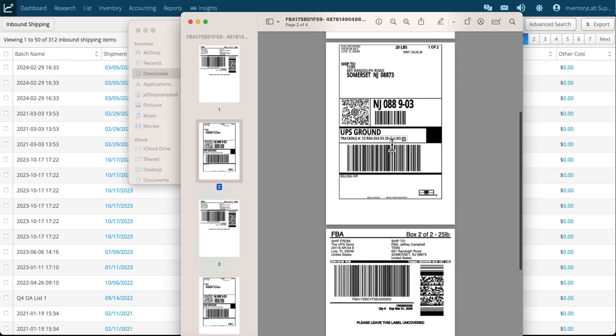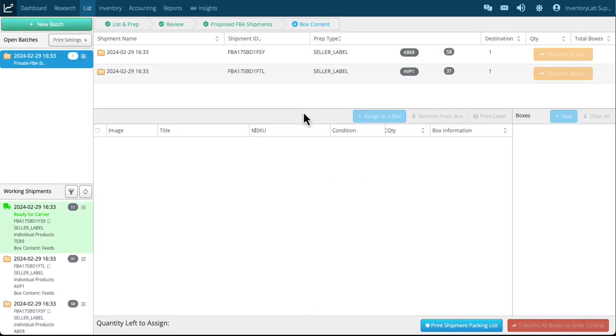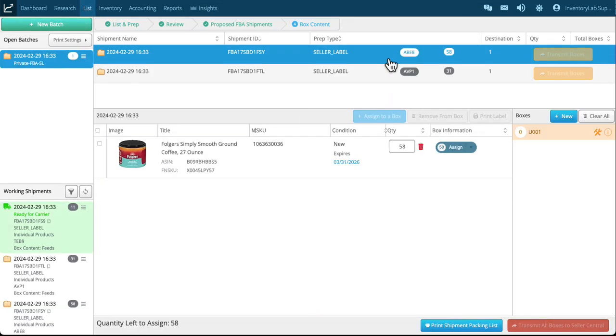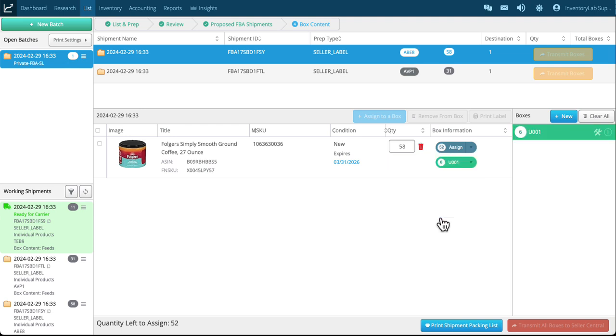And so this of course is your FBA label, goes in the upper left, and then this is the shipping label for the box in the center. And so we're going back to the list and prep page again. I click on the shipment I'm going to work on. Let's say I can fit six of those. Okay, I have 52 left.